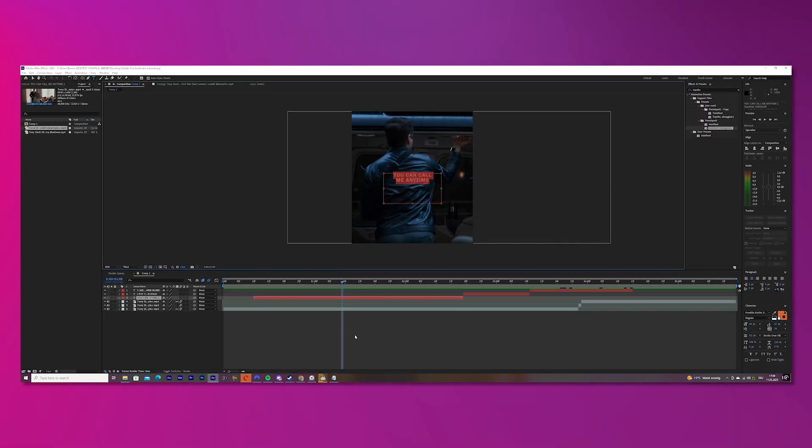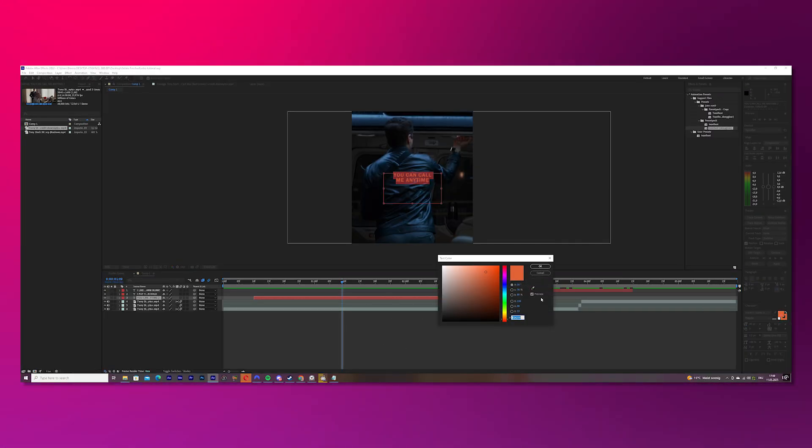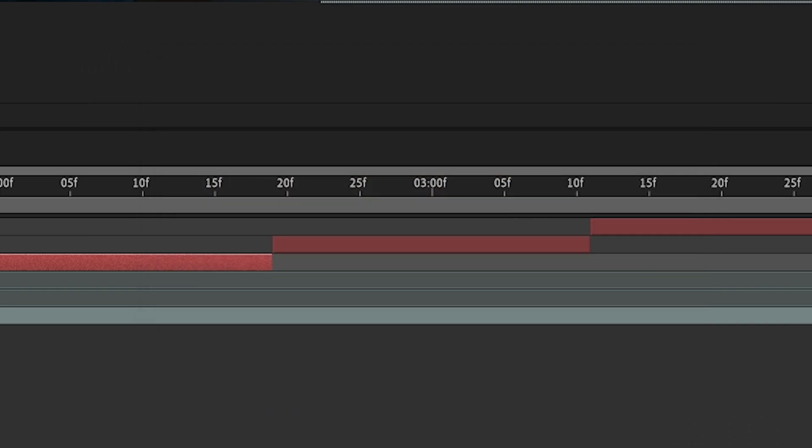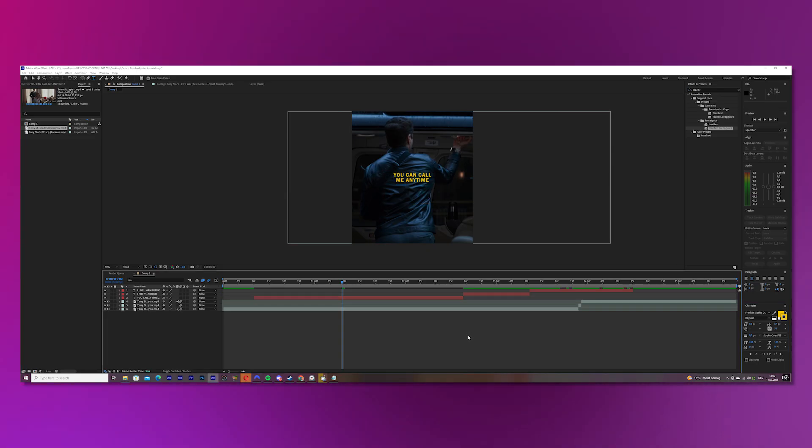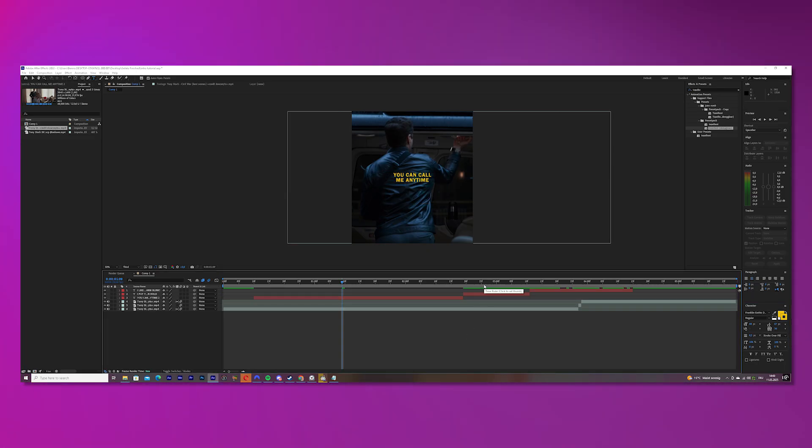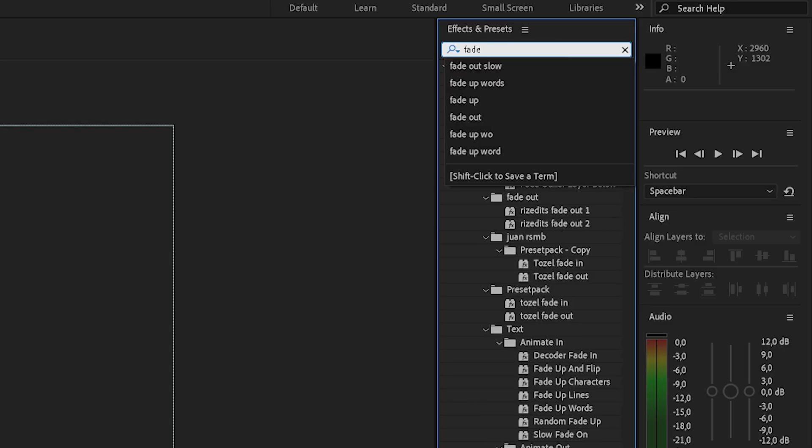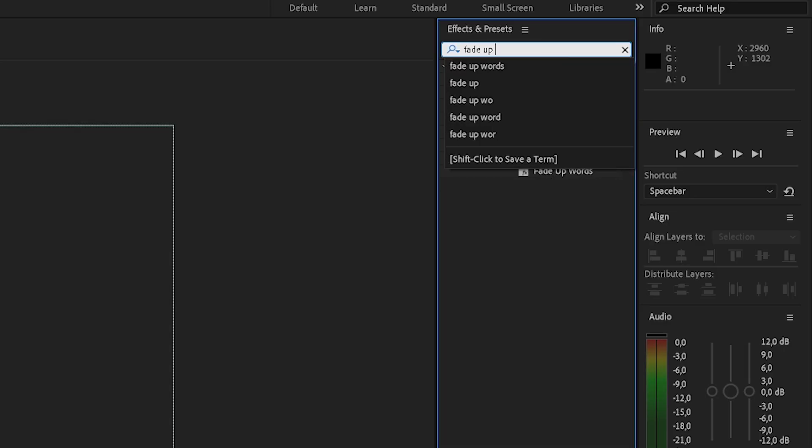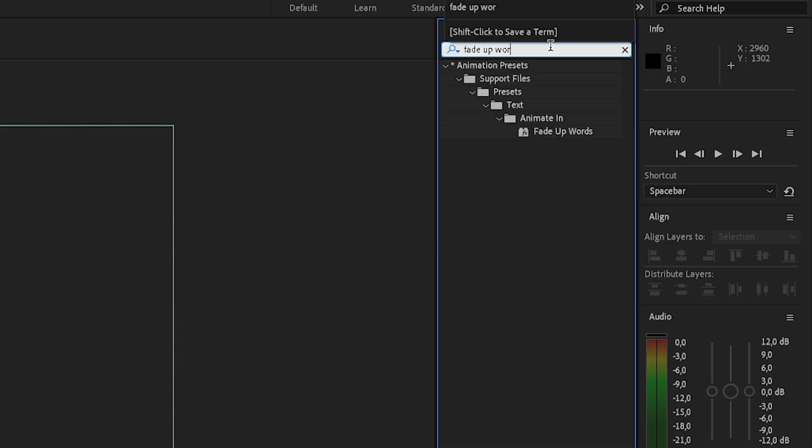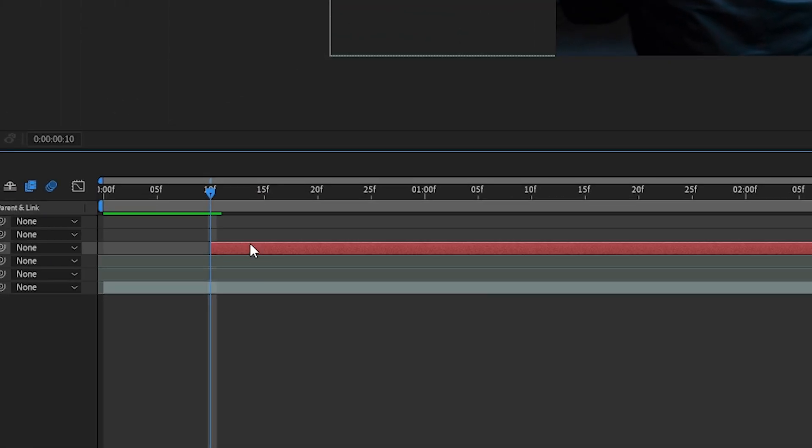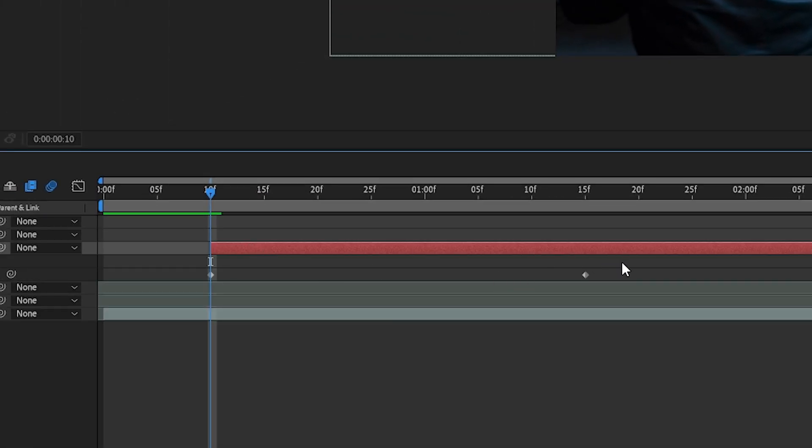Now, mark your text and change the color how you want it to be. Now, we will add some effects on the text. Search up fade up words in the effects bar and put it onto your first text.